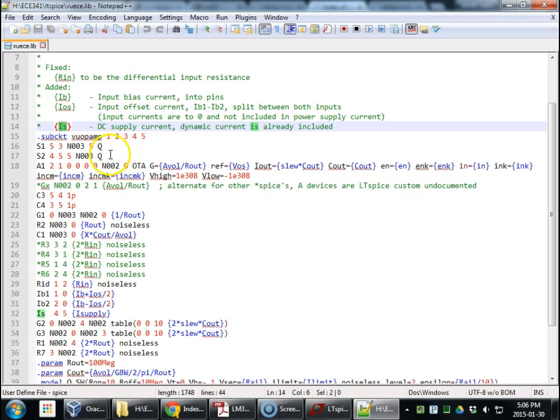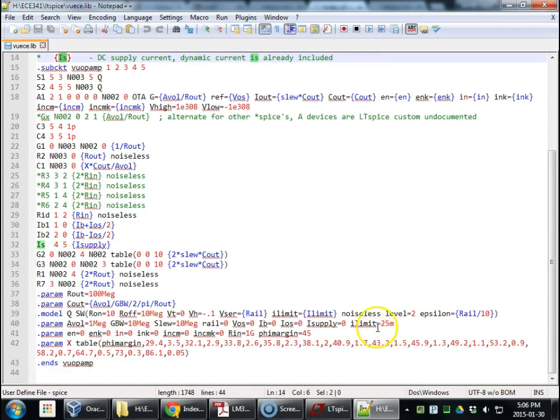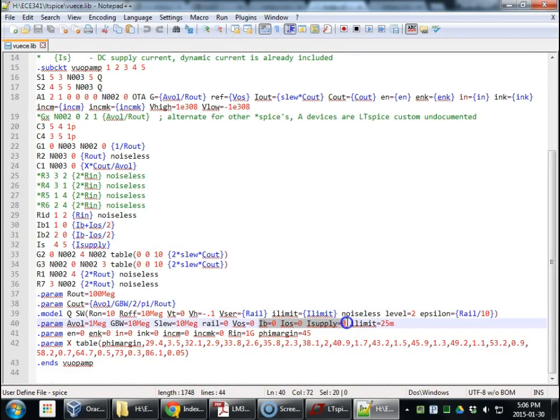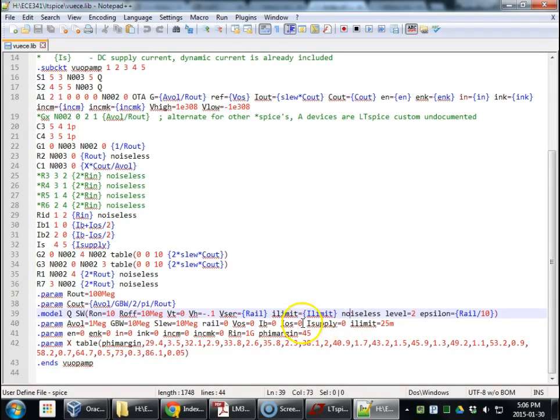Added a few extra parameters down at the bottom. IB, iOS, and ISupply. Just defaults of 0. Which is normally what we want.